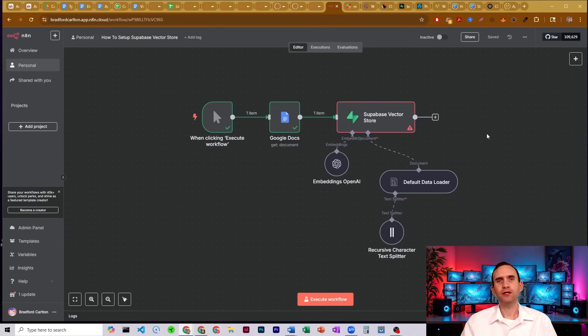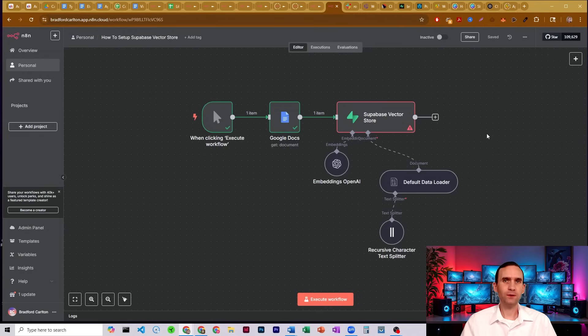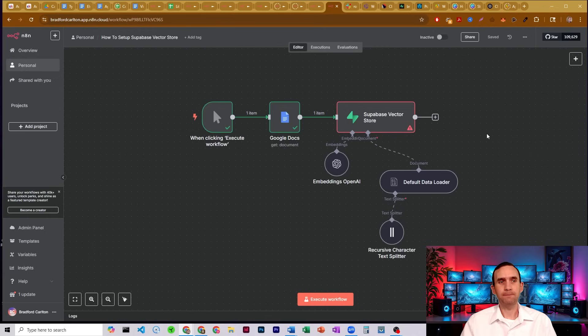In this video, I'm going to show you how to set up your Supabase account to be able to use it as a vector store database within N8N.